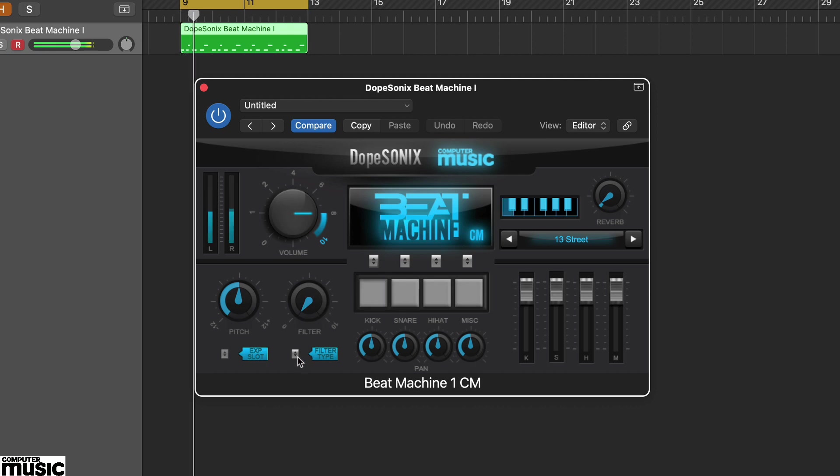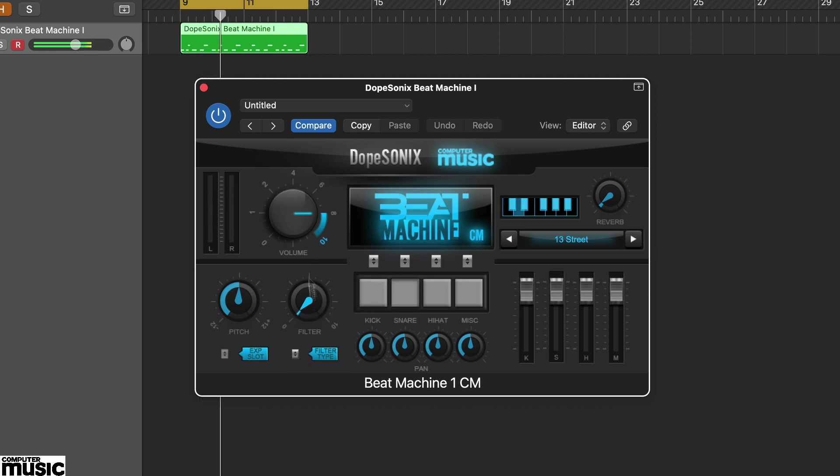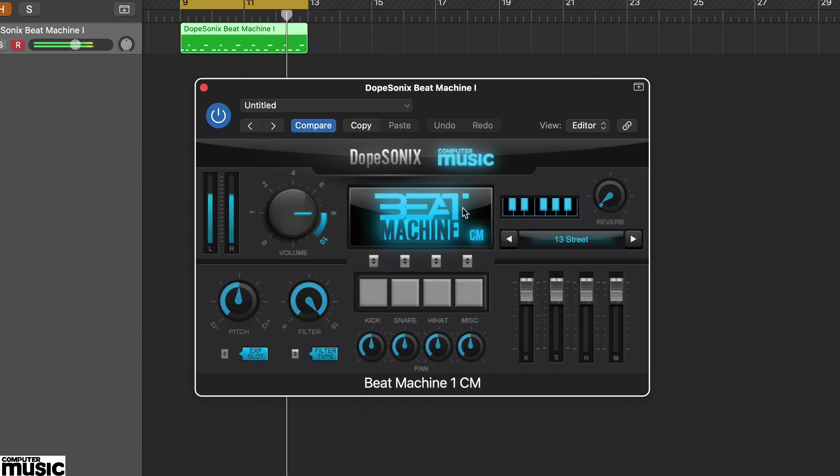However, if you load up a multi-output instance, you can select sound specific outputs and these can bypass the master effects.